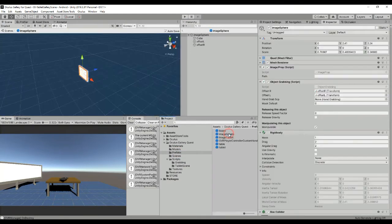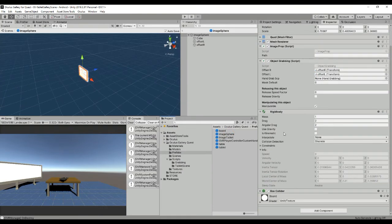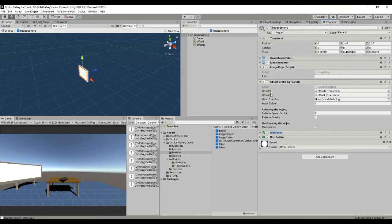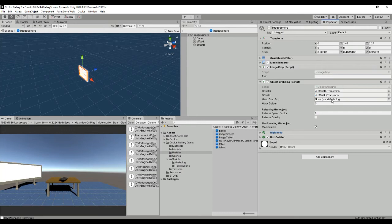Then we have the image sphere that is the other one in the other scene which has a different script that is the object grabbing. So the object grabbing uses two different offsets that are used to position the game object relatively to the hand. And at the same time we have also a releasing speed factor which will give some speed to the object whenever we throw it.